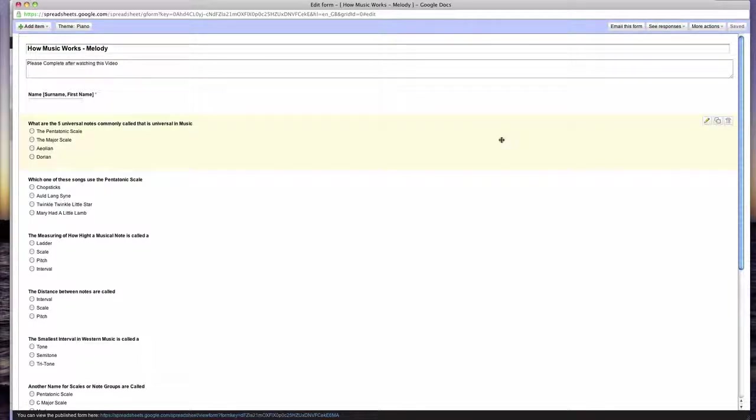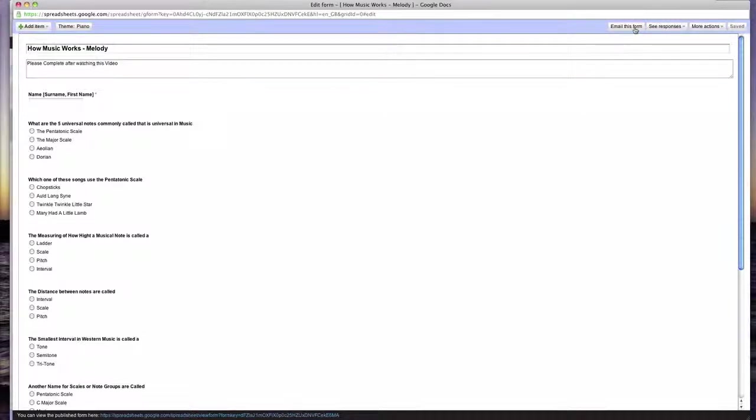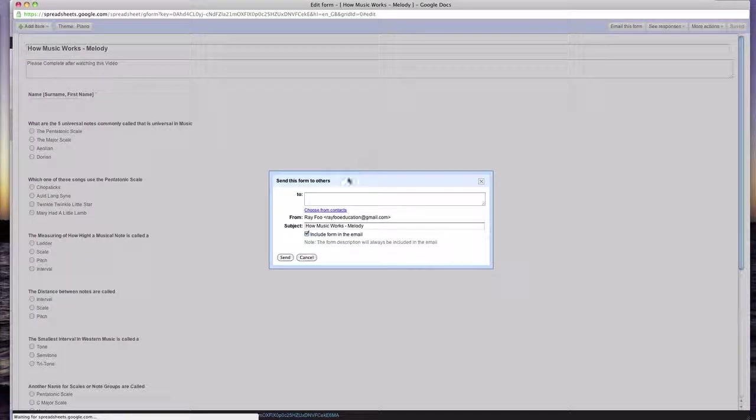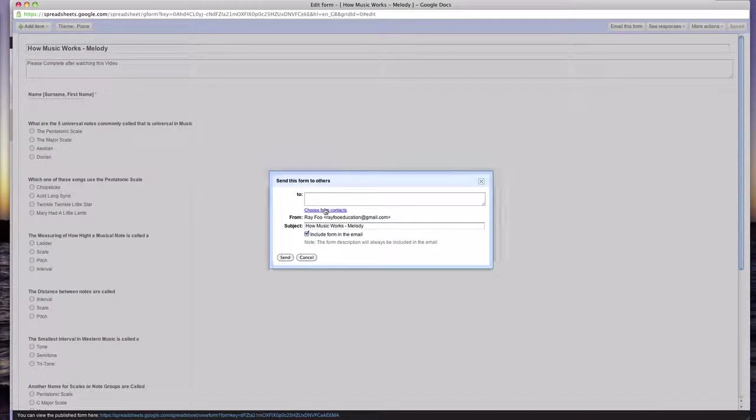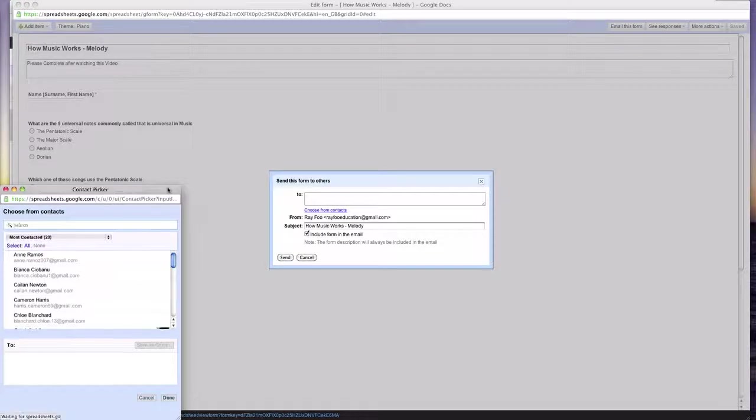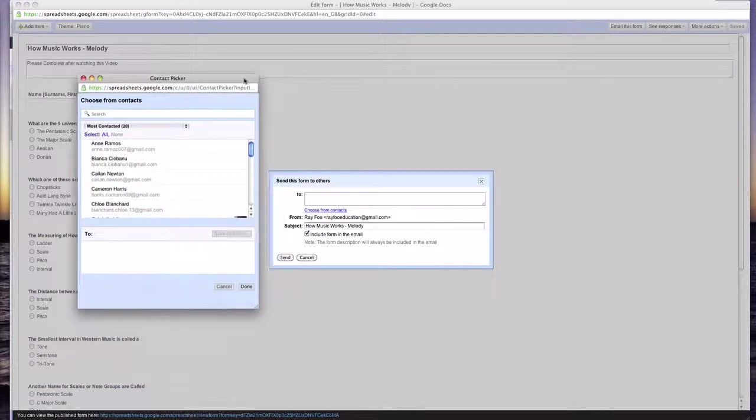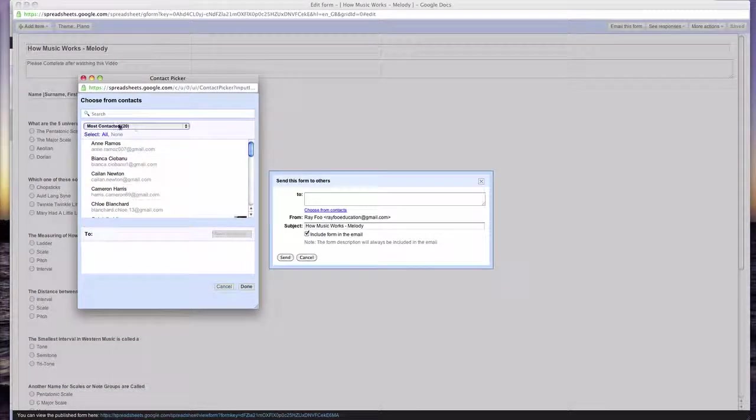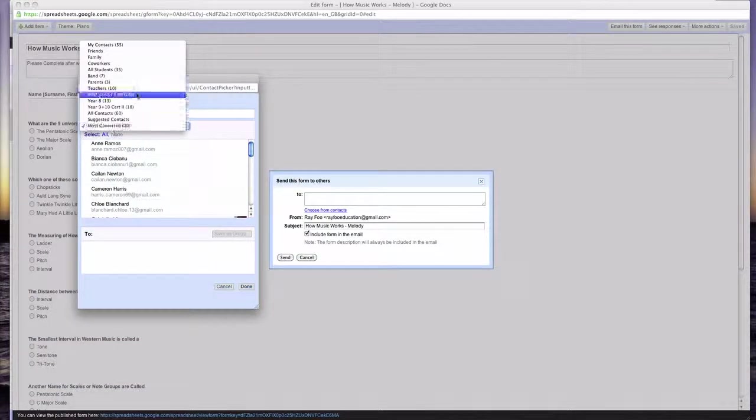So once you click save, next thing you do is email this form to your students. And one of these is going to email all my year eights.